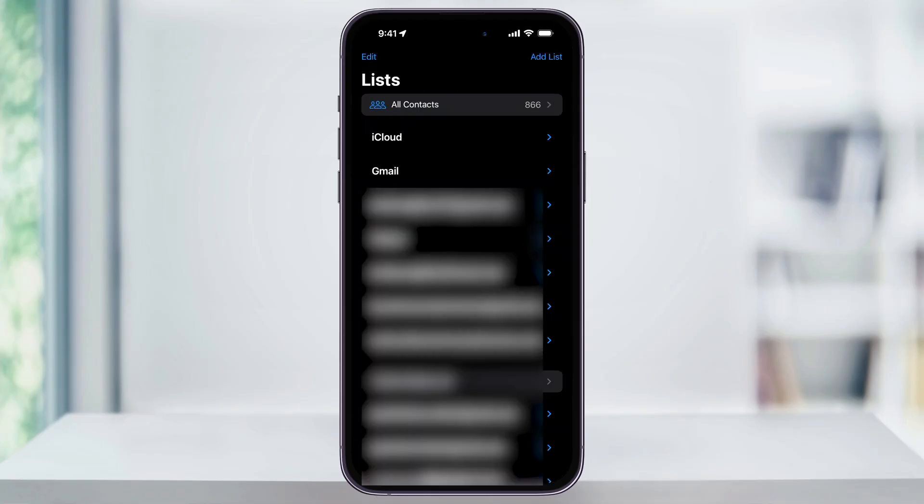Inside of here, you'll see a list of all of the different contact groups that you have on your phone. This can be phone numbers from the contacts list itself or from any email address account that you have saved on your phone. At the top, you'll see All Contacts.